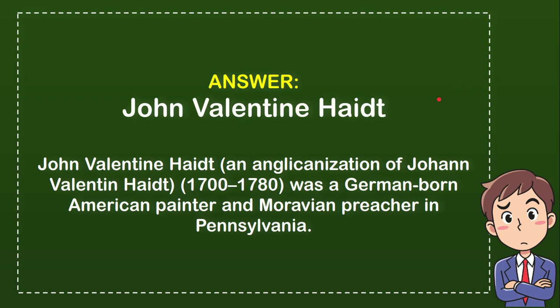1700-1780 was a German-born American painter and Moravian preacher in Pennsylvania.